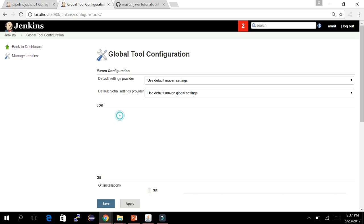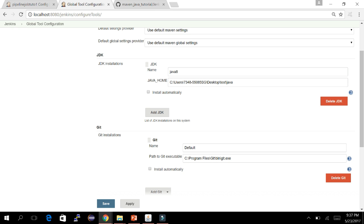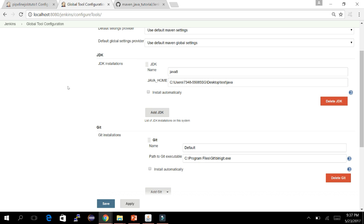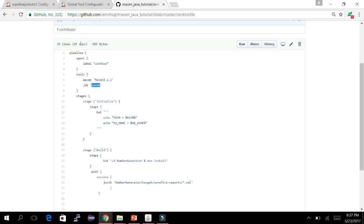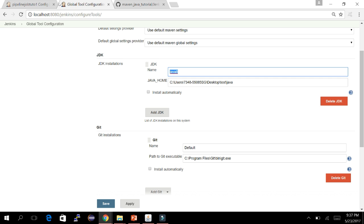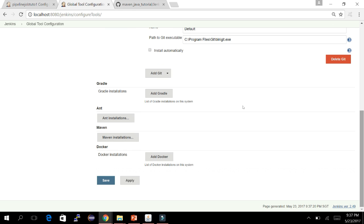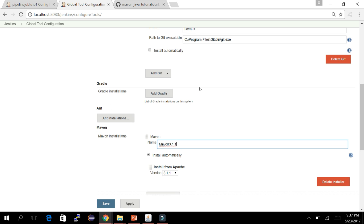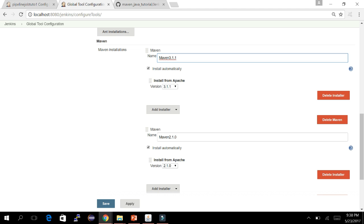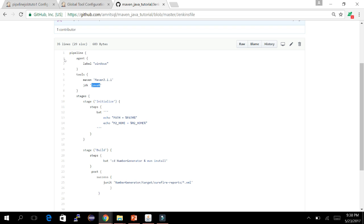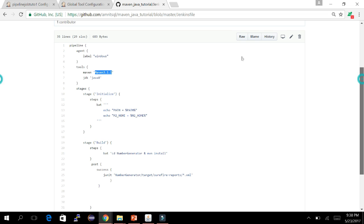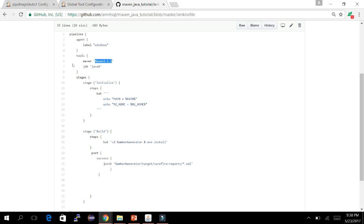In Global Tool Configuration I have already defined Java 8 with its path. This is the same 'java 8' keyword I used in the Jenkinsfile. I can also see Maven 3.1.1 defined here. If I wanted to use a different Maven version, I could change it here — for example, maven 2.1.0. You can also switch versions per stage in the Jenkinsfile if needed.